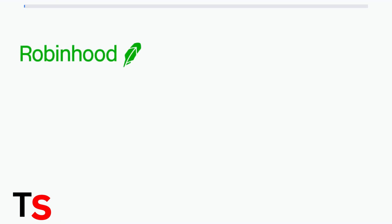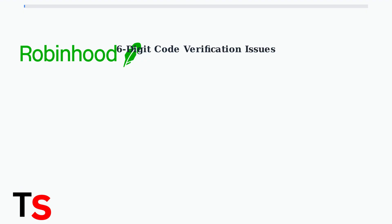Having trouble with Robinhood's six-digit verification code? This common issue can be frustrating, but there are specific steps to resolve it quickly. The six-digit code is sent when you link a debit card to verify ownership. Robinhood makes a small temporary charge to your account with the code embedded in the transaction description.